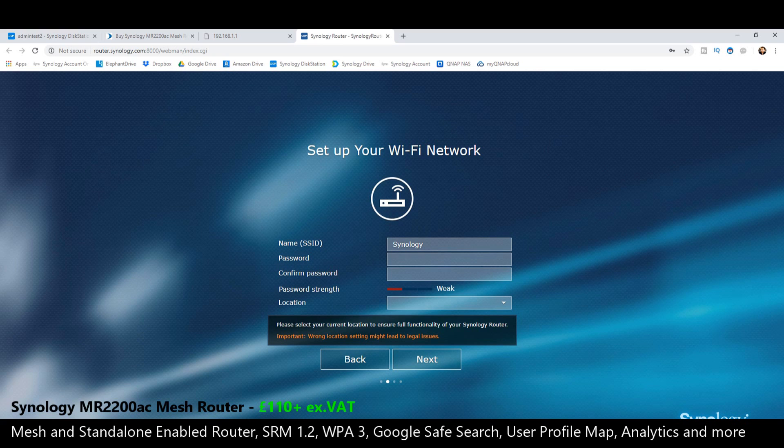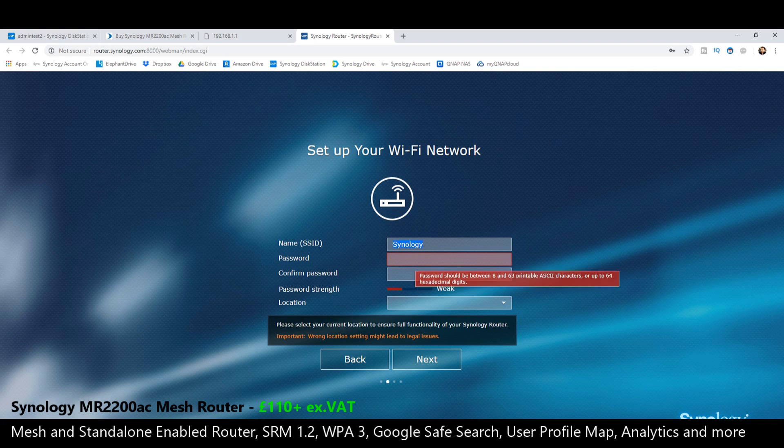Setting the device up for the first time there. And this is where we set up our router network. Right now, the name of the connection is just Synology. And of course, you are going to have to set up another password. So I'm going to go with the default one for now.